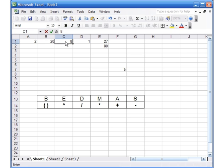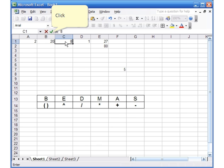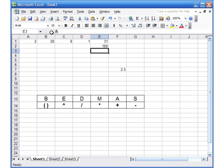If I click on C1 and change the number 5 to 8 and hit the check mark, the 27 will change to a new number, which is 31. So now going forward I want to talk about something known as the order of operations.